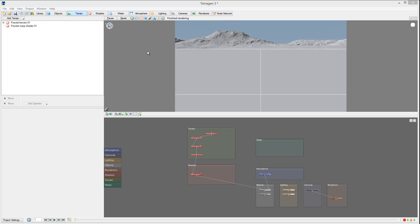In my previous videos about Terragen and VUE, I missed some very important details about Terragen. In this video I will cover those features that are very important when creating professional videos. They are inside Terragen, and in some areas I was actually surprised to find them even more powerful than inside VUE.